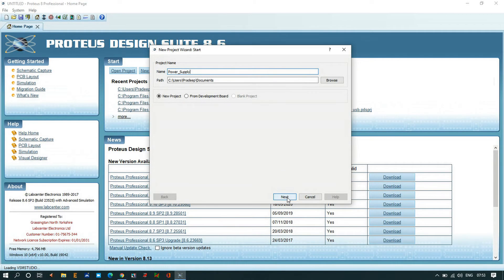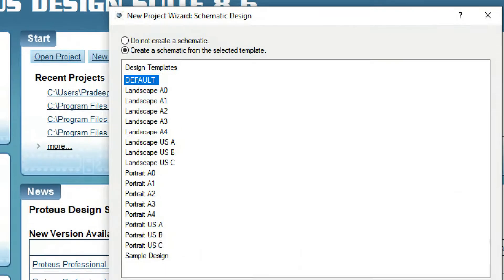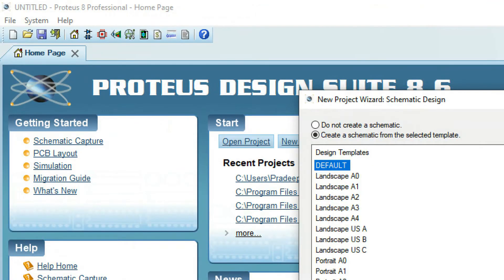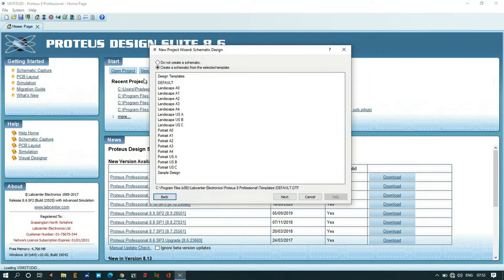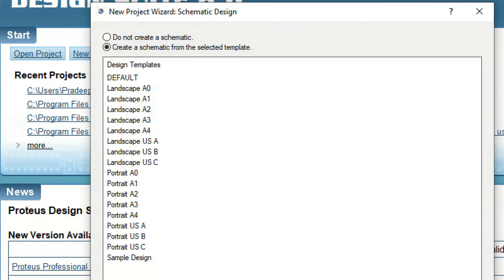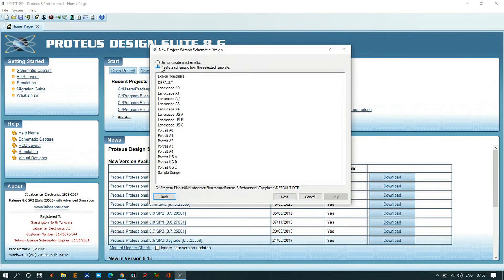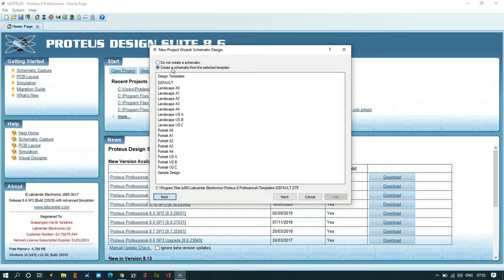We have so many options here. The first option is do not create a schematic. As of now I am only doing simulation, so I'm not going to check this one. I'm going to use create a schematic from the selected template. Here I am going to choose the default template and then click Next.